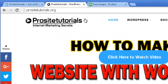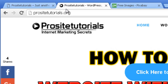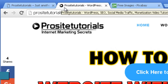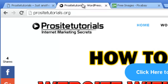A favicon is a small icon which appears on the top section of your browser. The reason why you always want to add one to your website is: first, it allows people to more easily identify your website on the top section of their browser. And the second reason is it makes your website seem more professional.